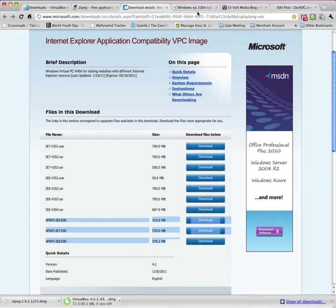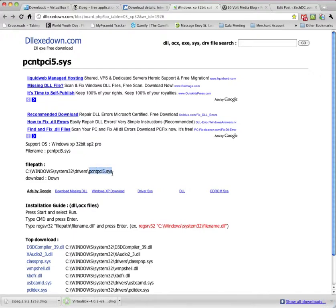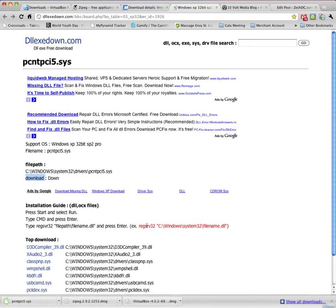The next file we need is called PCNT, PCI5.SYS. How I found it was I just Googled Download on that file. And this is the page that came up. The link's also above. You want to go ahead and click on Down. And that'll save the file for you.